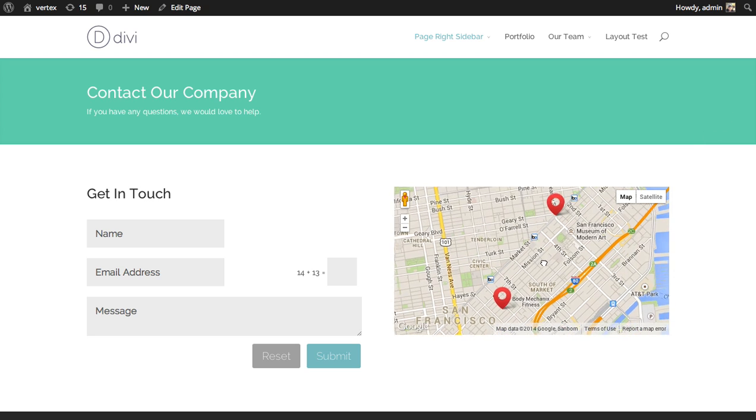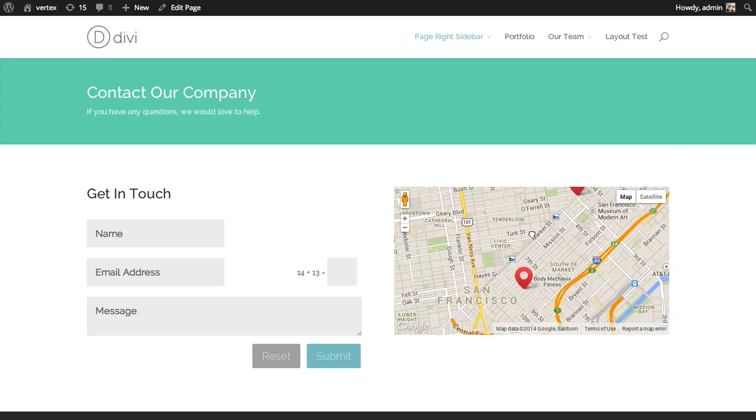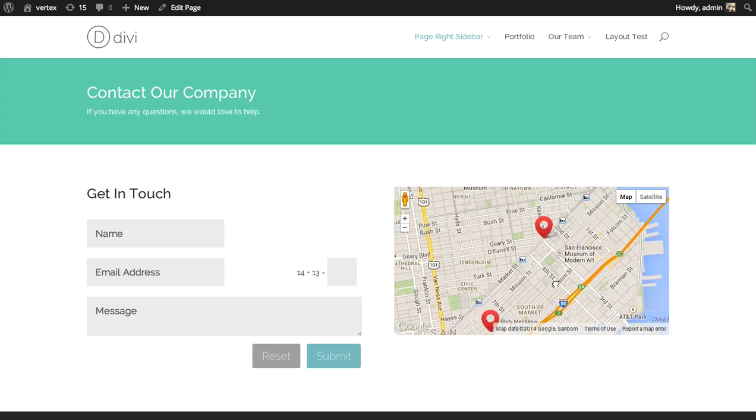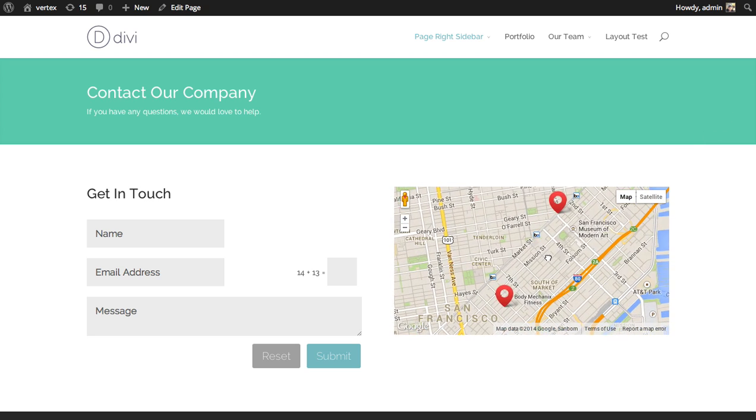Now you can see a map has been added in a one half column to the right of your contact form. And that's a basic overview of using the maps module.